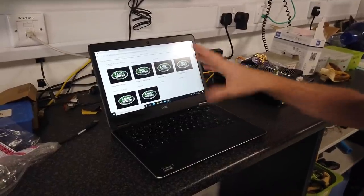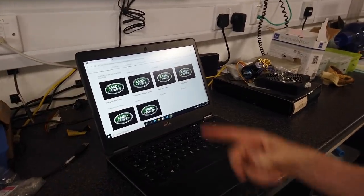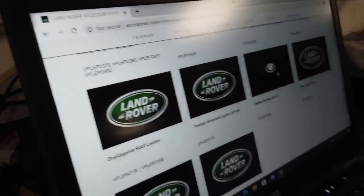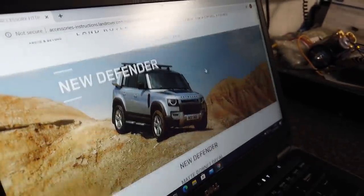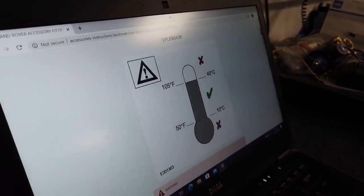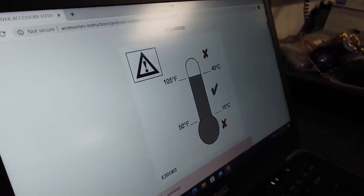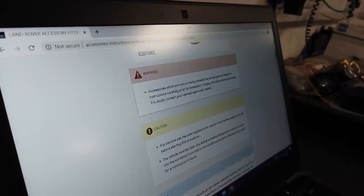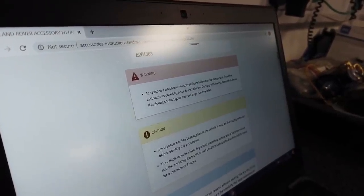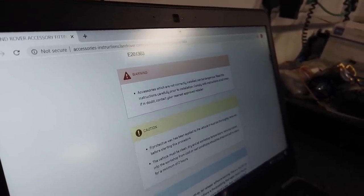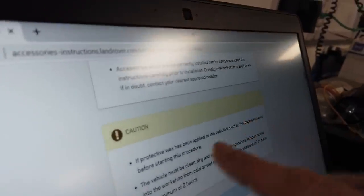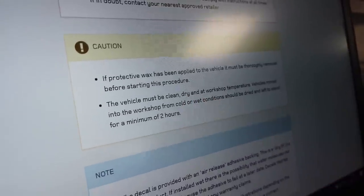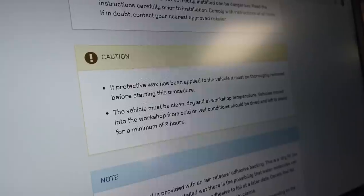Okay, so we've jumped on the internet. If you just google Land Rover fitting instructions, it will take you to the website. Pick the car, pick exterior, and what we've got is the matte bonnet decal. This is it, so it's going to give us some typical warnings. Between 10 and 40 degrees C, we're in that range. Warning, how are we going to have a warning? A bit of vinyl not correctly installed is going to be dangerous. I suppose it could flap up on the windscreen.